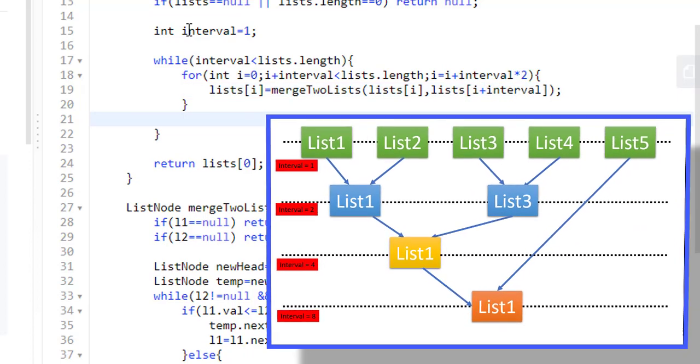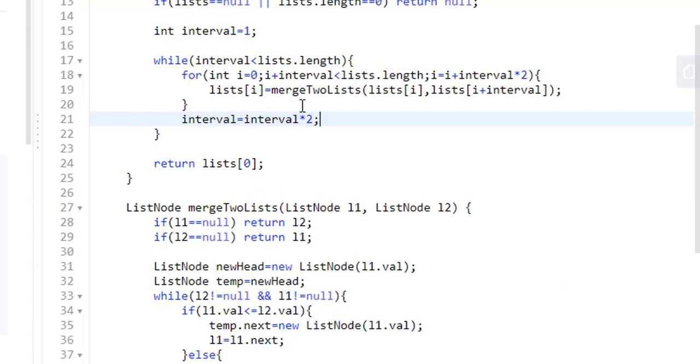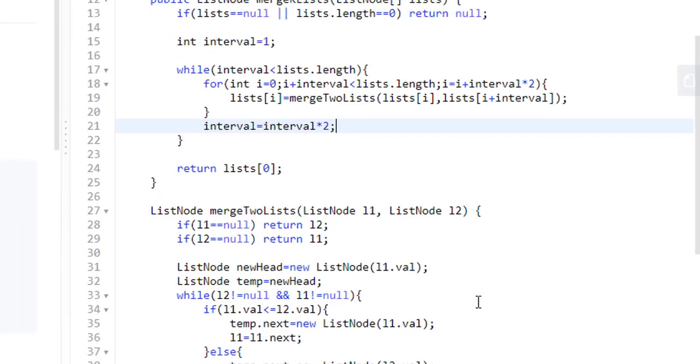In the first level, the interval was 1, that is we are jumping from 1 to 3. In the next level, we were jumping from 1 to 5. So the interval will be incremented by a factor of 2. So this completes the coding part.